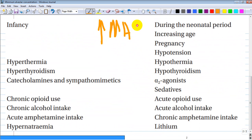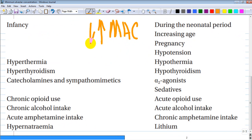Increasing minimal alveolar concentration means you are increasing drug requirements. If you are decreasing MAC, that means requirements for the drug are decreased.